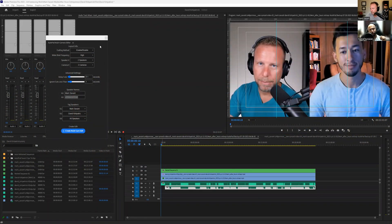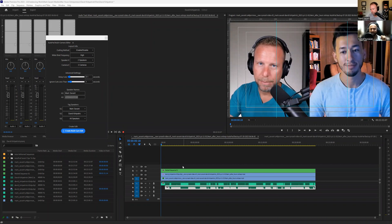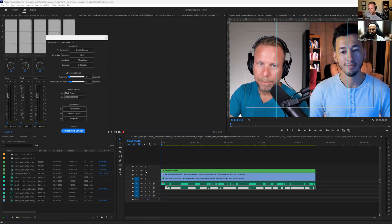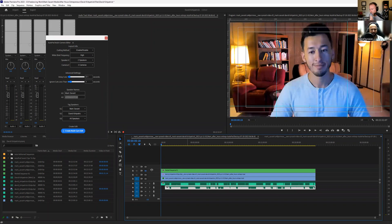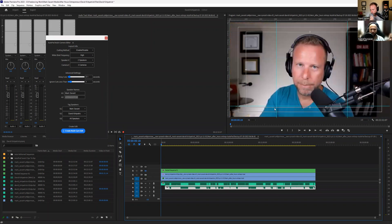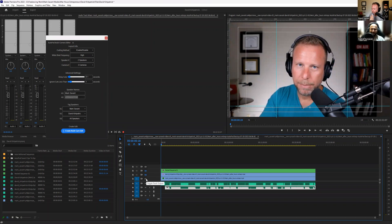So we are inside Adobe Premiere Pro right now. What I did was this is a multi-cam sequence. The first top camera, video three, is the side-by-side shot of the guest and the host. This is the guest, video two, and video one is our host.